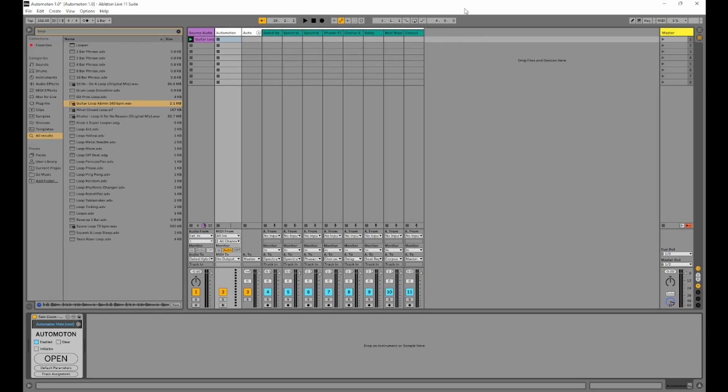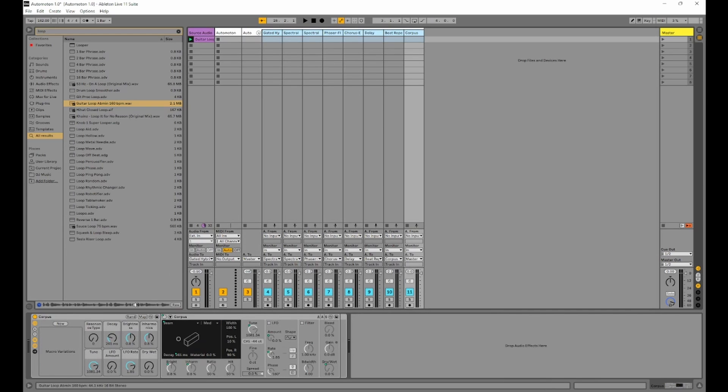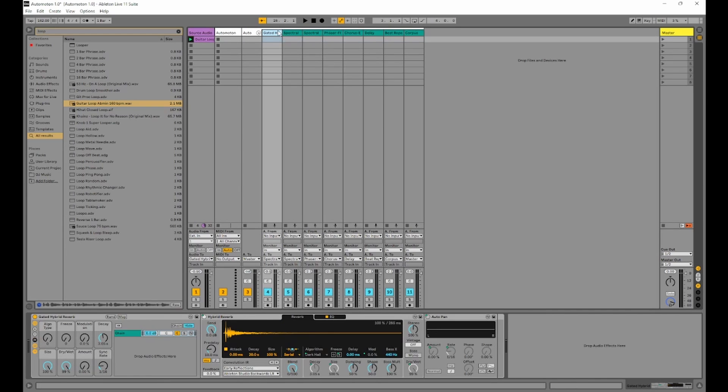If you want to save this to your own project, you can simply just save the automaton device by clicking save, and that will save it into your library. You just need to make sure that after it you have a group which has 8 tracks in it, and each one of those tracks has a rack with 8 macros.